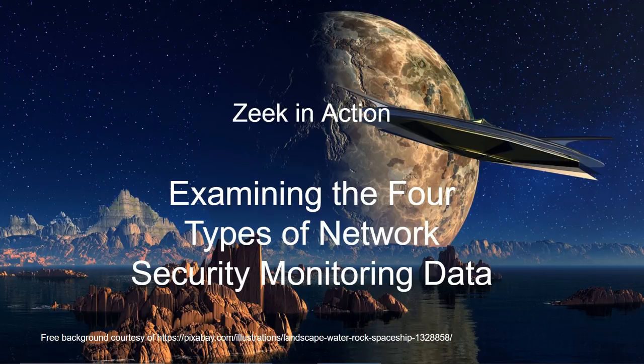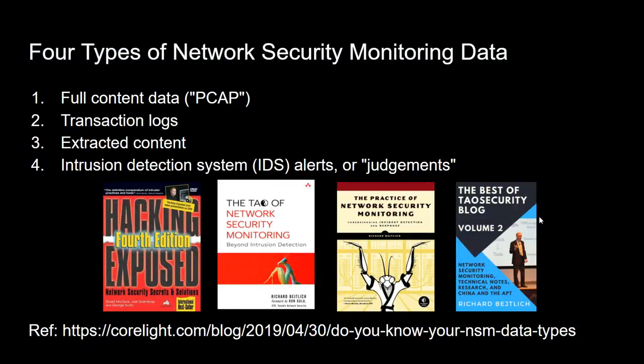So, what are those four types of network security monitoring data? Well, over the years I've had different definitions. There's been some core types, I've added a few, I've removed a few, but these are the four versions that I've settled upon as being the most representative and the clearest forms of data that we can use.